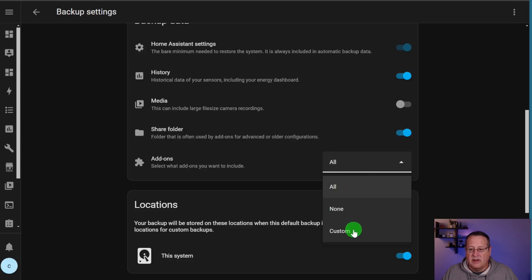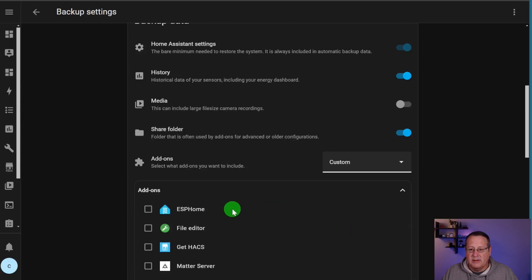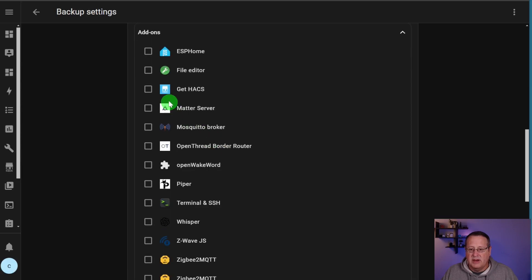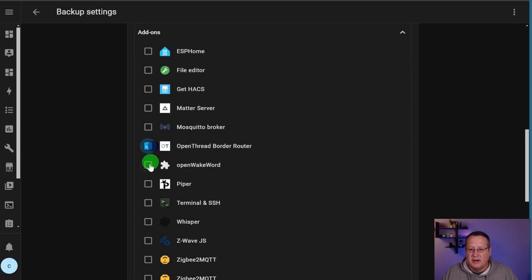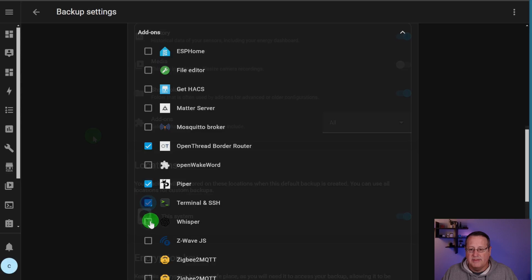So I will typically choose that. And then you can choose the add-ons here. You can do all of them, none of them, or you can do custom. If you do custom, then you get a choice of which ones that you want to backup.